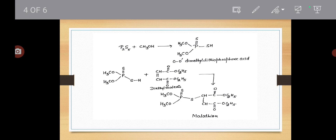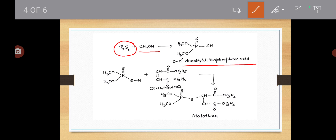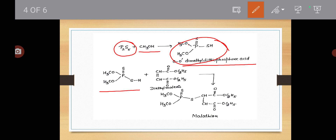देखिए — सबसे पहले आपको ortho-dimethyl dithiophosphoric acid लेना है, जिसमें P double bond S है, SH है, और OCH3, OCH3 है — यह dimethyl dithiophosphoric acid आपने लिया। इसके ऊपर diethyl maleate की reaction दिखा रही हूँ। अगर HH होता तो यह malic acid था, और HH की जगह ethyl लगाए हैं दो — तो यह diethyl maleate हो गया। तो diethyl maleate की इससे reaction करनी है — तो आपका OCH3, OCH3, P double bond S बनेगा।